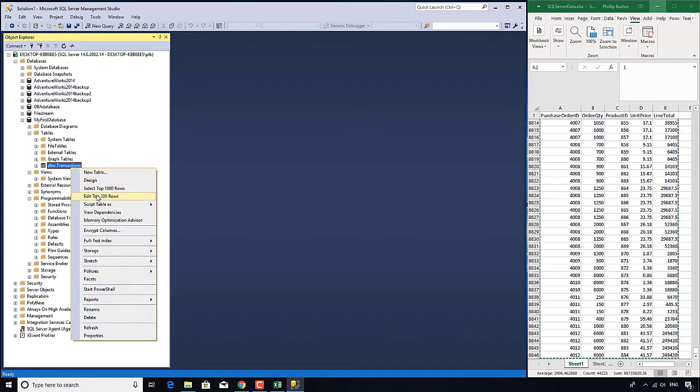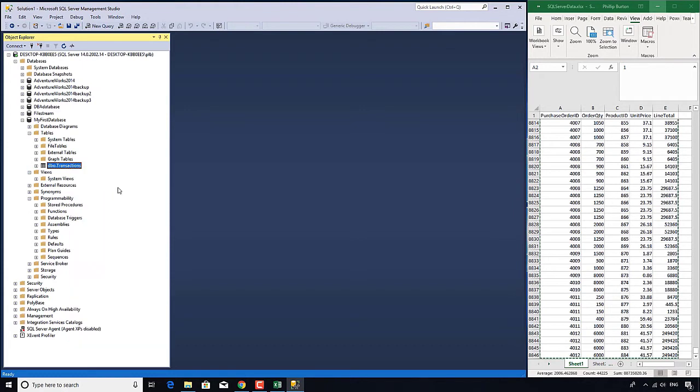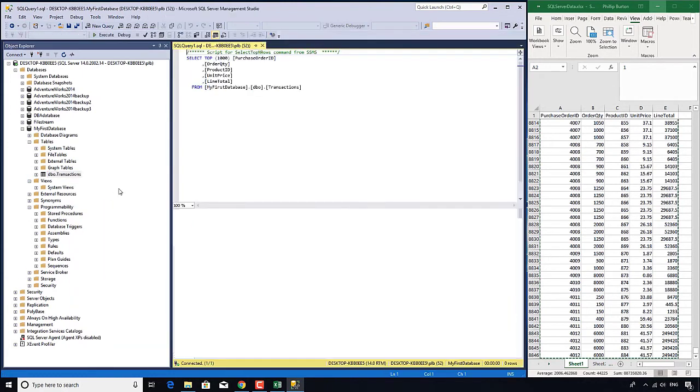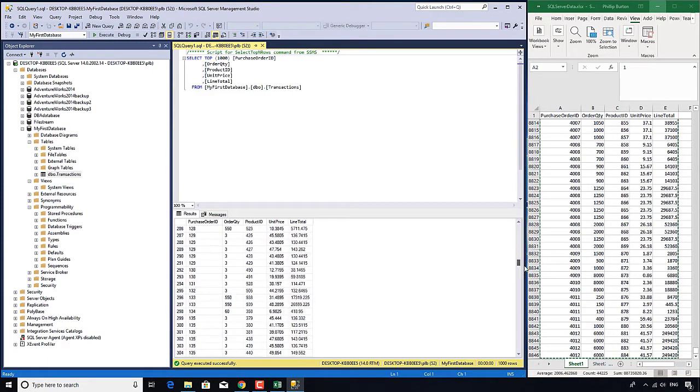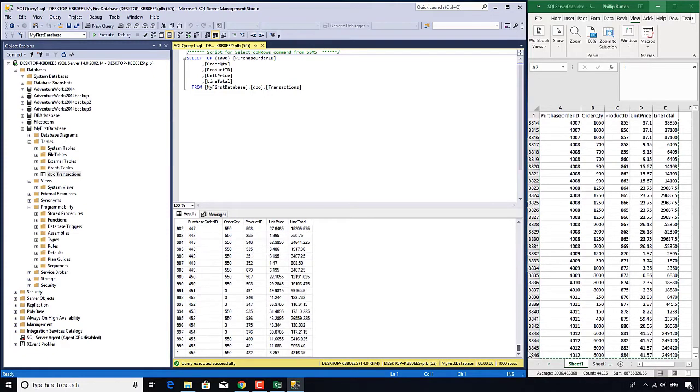But instead of using this read-write capacity to edit top 200 rows I just want to read the top 1,000 rows. So I'll click on this and you can see a new query window opens and here is the first 1,000 rows.